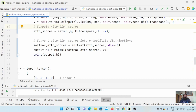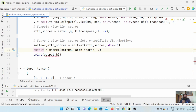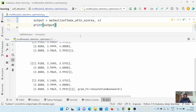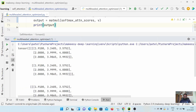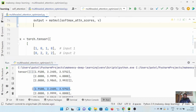Next we apply the query and key transpose multiplication to get the attention scores, then apply softmax, and then do matrix multiplication with value to get the output. Let's run and see how the output looks.